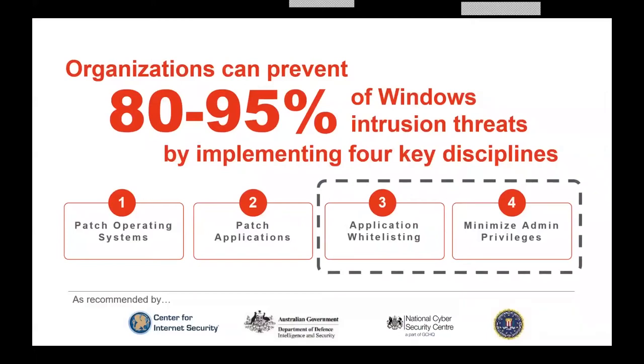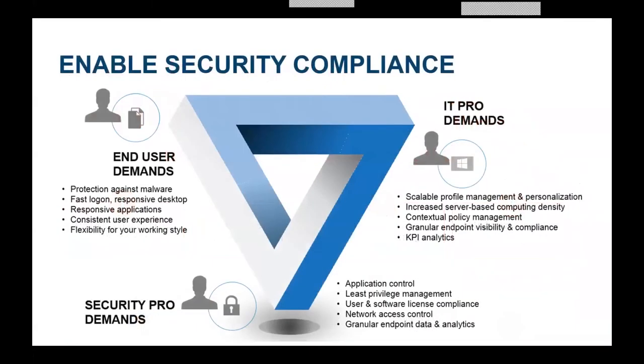All takes is one person. Given this, is there any wonder phishing plays such a prominent role in attacks? Your organizations have the ability to block all this content. 80 to 95 percent of Windows intrusion threats can be eliminated by using four key disciplines. One, we're going to patch the operating system and patch applications, as we talked about with the previous section. Then we have application whitelisting and admin privileges. This is where application control comes involved. Finally, there's device control, which we can talk about.